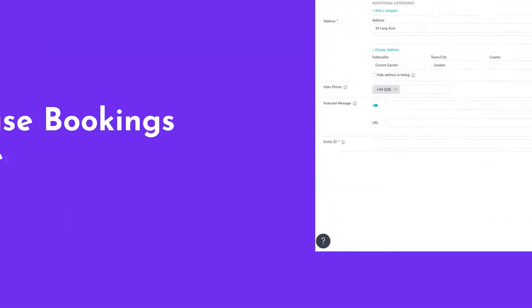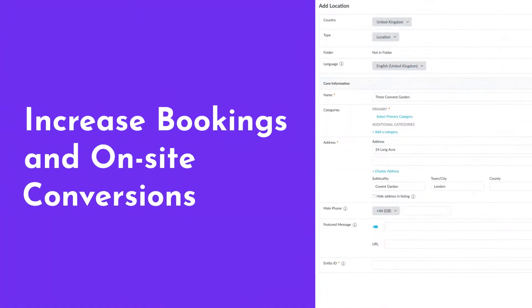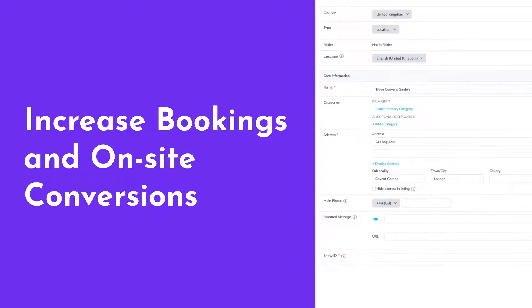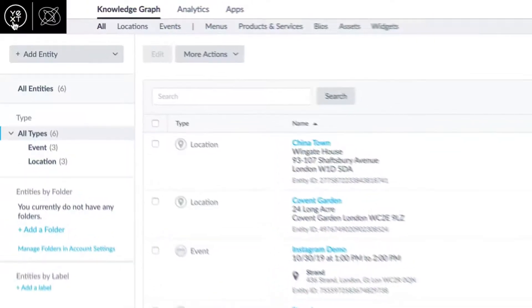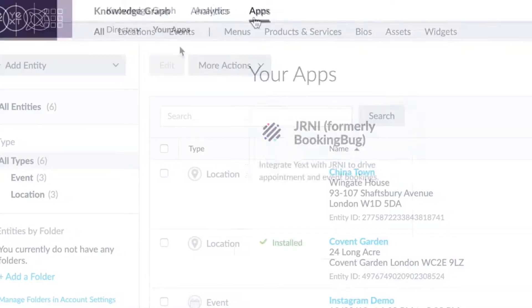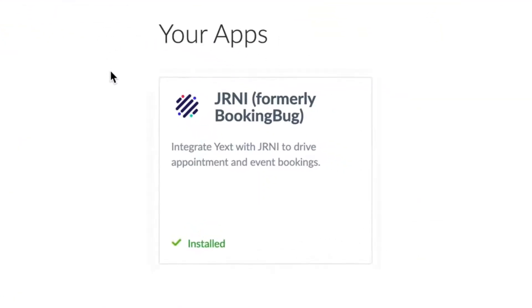Once a consumer lands on your location page, can they take action? This is where the integration of Journey and Yext adds a new channel for conversion to your web presence.